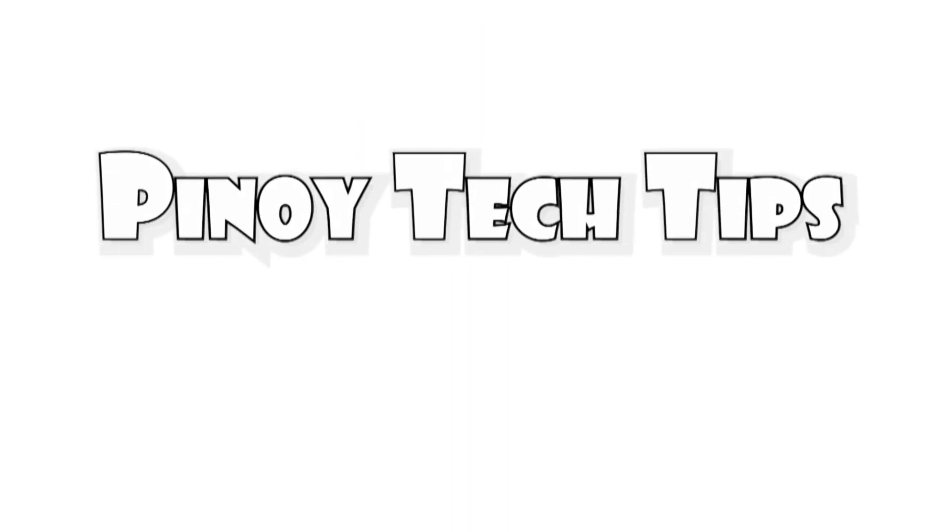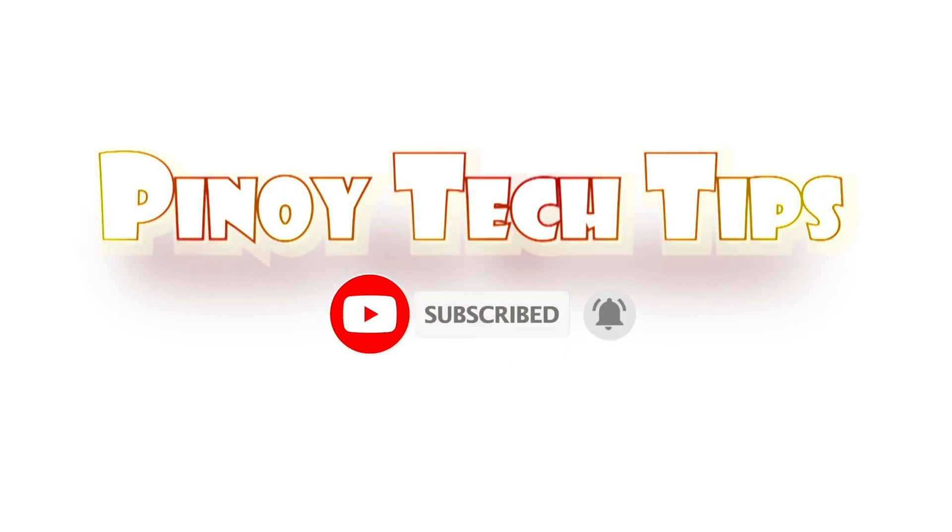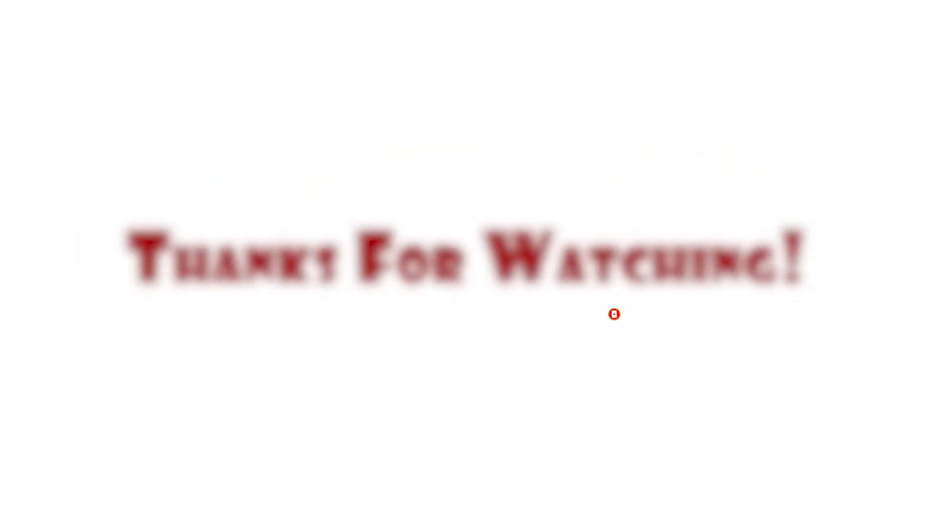If you find this content useful, please help our channel grow by leaving a like, subscribe, and get notified. Thanks for watching!